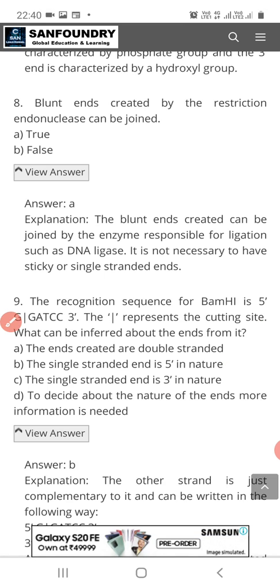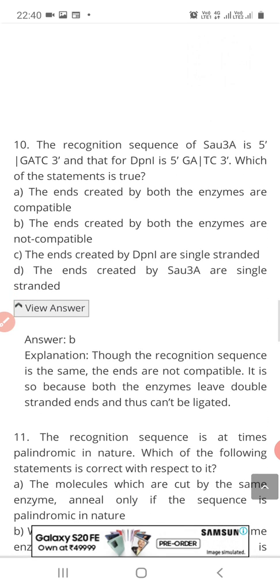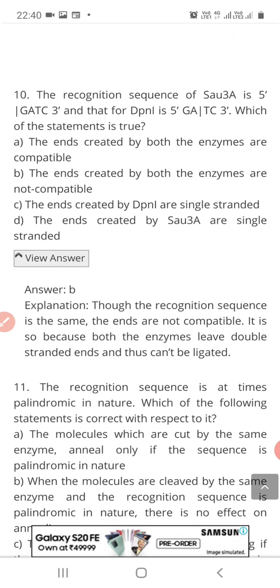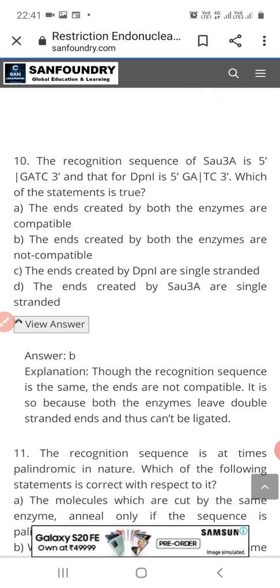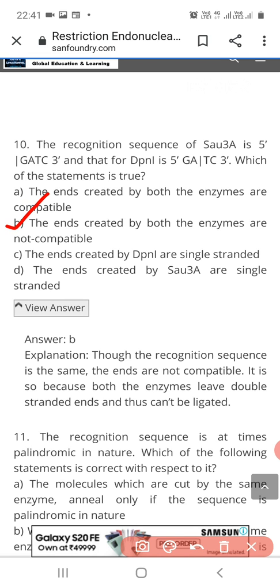Question 10: The recognition sequence of SAU3A is 5' GATCC 3' and that of DPN1 is 5' GA-TC 3'. Which statement is true? Option A: the ends created by both enzymes are compatible; Option B: not compatible; Option C: the ends created by DPN1 are single-stranded; Option D: the ends created by SAU3A are single-stranded. The correct answer is Option B — the ends created by both enzymes are not compatible.